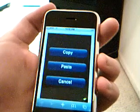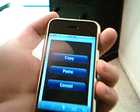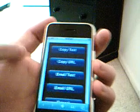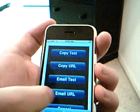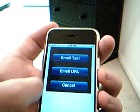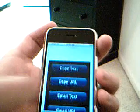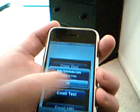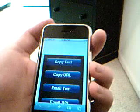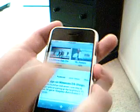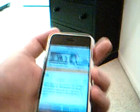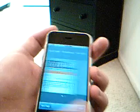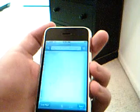Just hit Copy, and then you'd select if you want to copy text, copy URL, email text, email URL, or cancel. I'm just going to copy some text, so I'll hit Ready to Copy. Then you go around and select the text that you want, just hit it and it will load up.